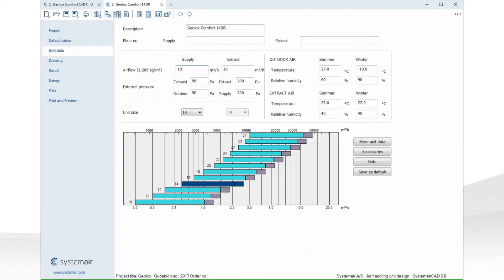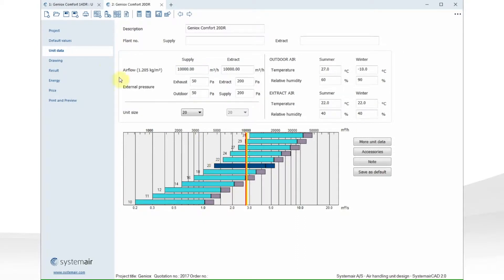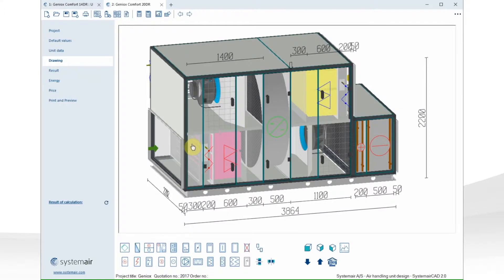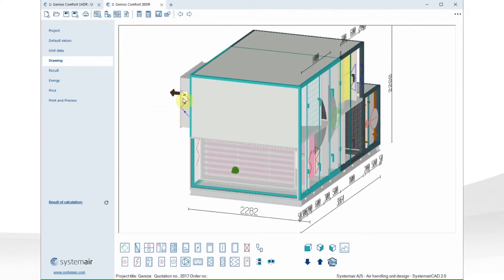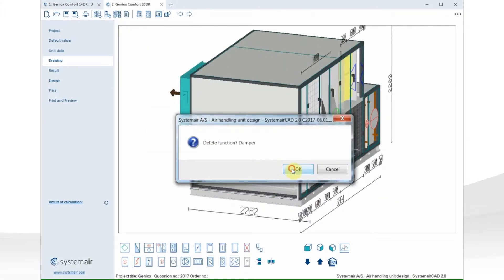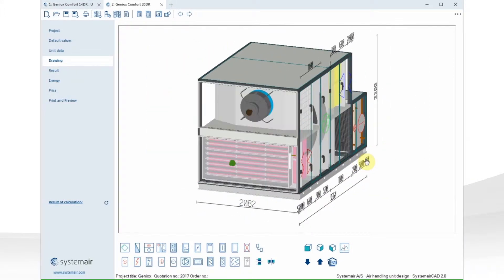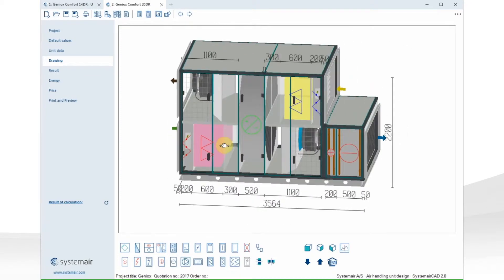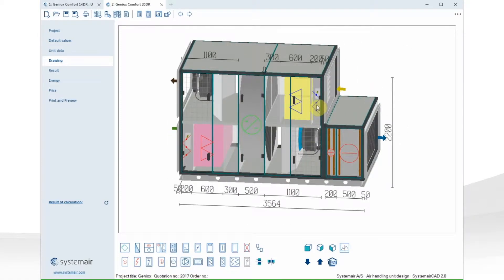Here I want to change the air volume and change the size of the unit, so I select a size 20. Go to drawing again. Remove the damper on the backside. Also move the damper from the extract air to the outlet.